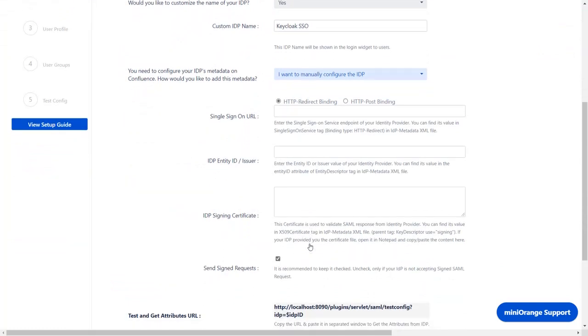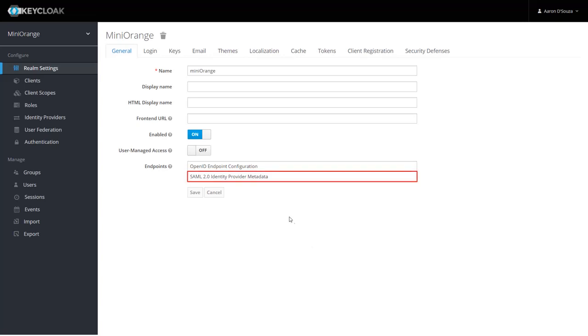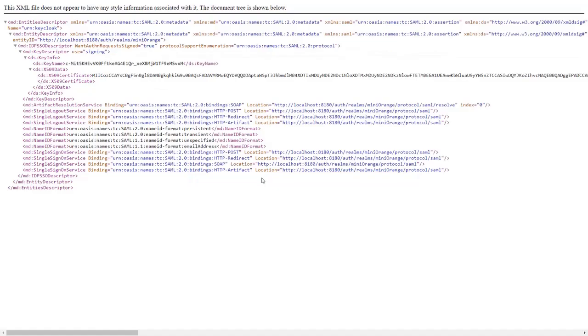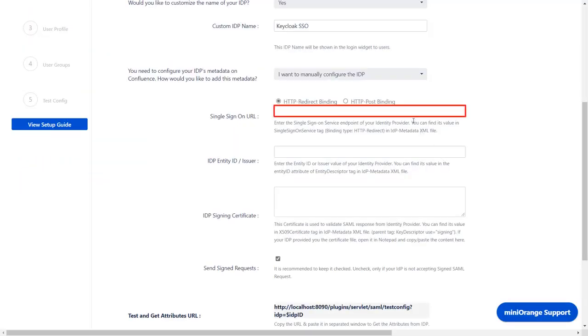To find the Single Sign-On URL, go to the Keycloak. In the Realm Settings, General tab, you will find Endpoint Details. Click on SAML 2.0 Identity Provider Metadata. In this XML file, you will find Keycloak IDP metadata. Copy Single Sign-On URL and paste it in the given field in the plugin.